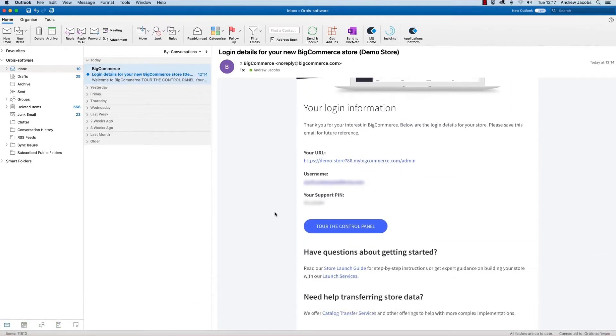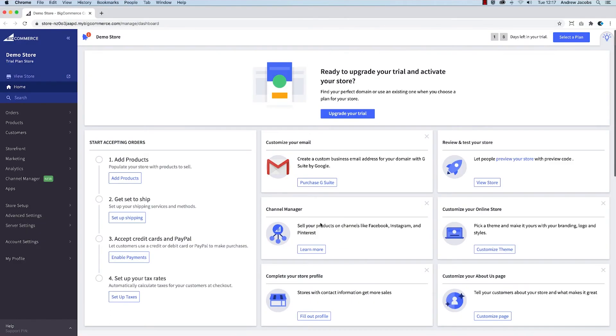Click tour the control panel from the email, and if prompted, enter the email and password that you created earlier.